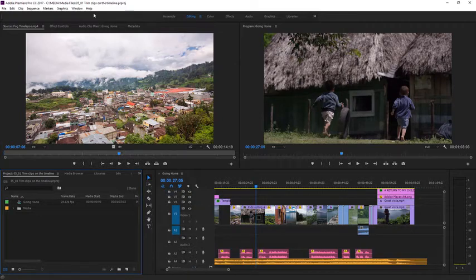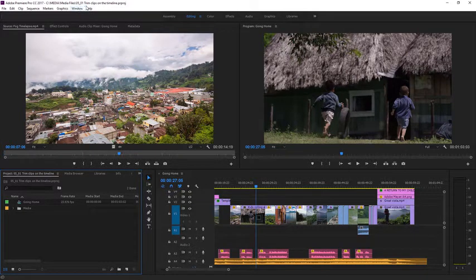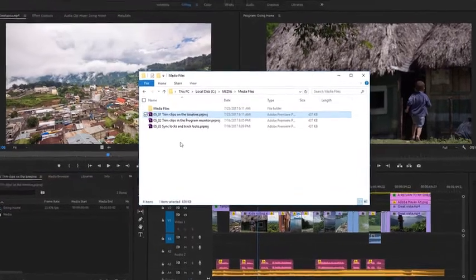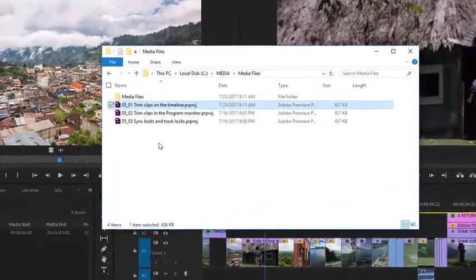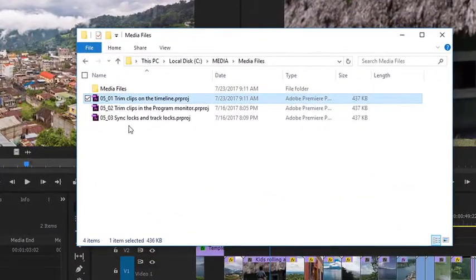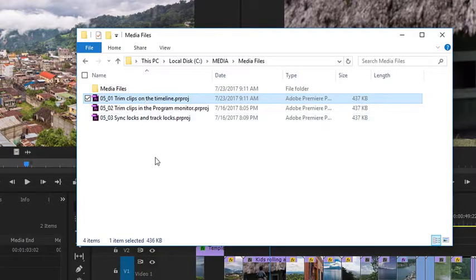For this lesson, I'm using the project file 0501 trim clips on the timeline. You'll find that project file with the media associated with this lesson. Just double-click on the file to open it in Premiere Pro.